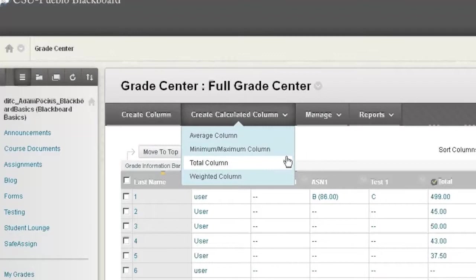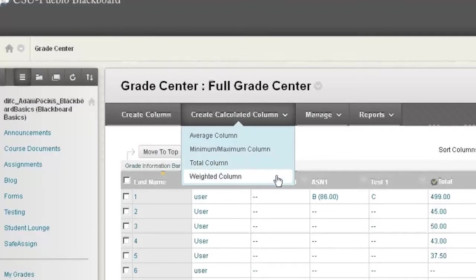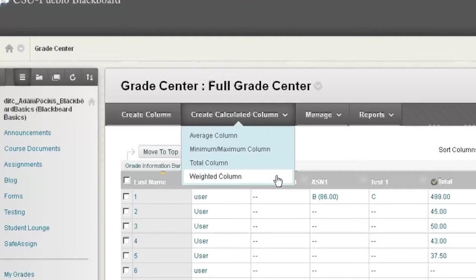We have the total column. The total column will look at your set of columns and give you an aggregate score or percentage for all those columns. Finally we have a weighted column. A weighted column allows you to break your grade center up into different categories and then each category can be given a percentage to equate the final weighted total grade.